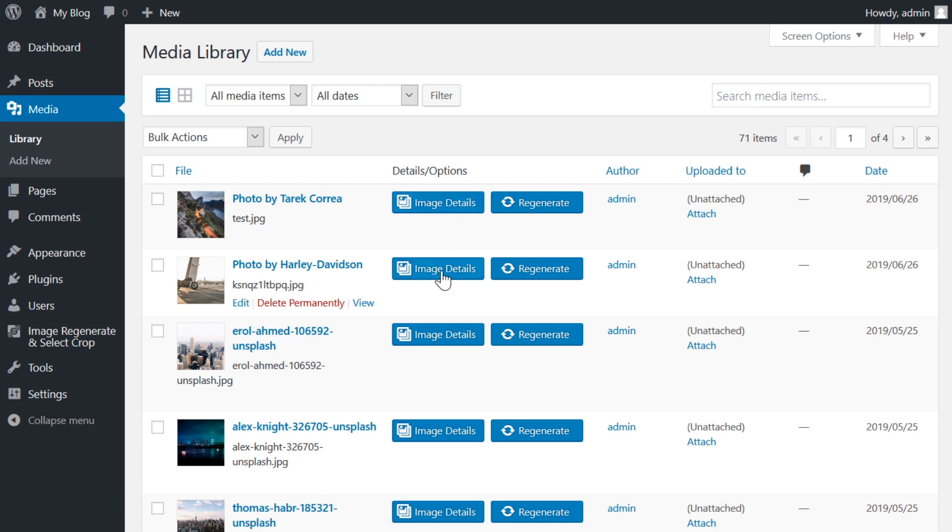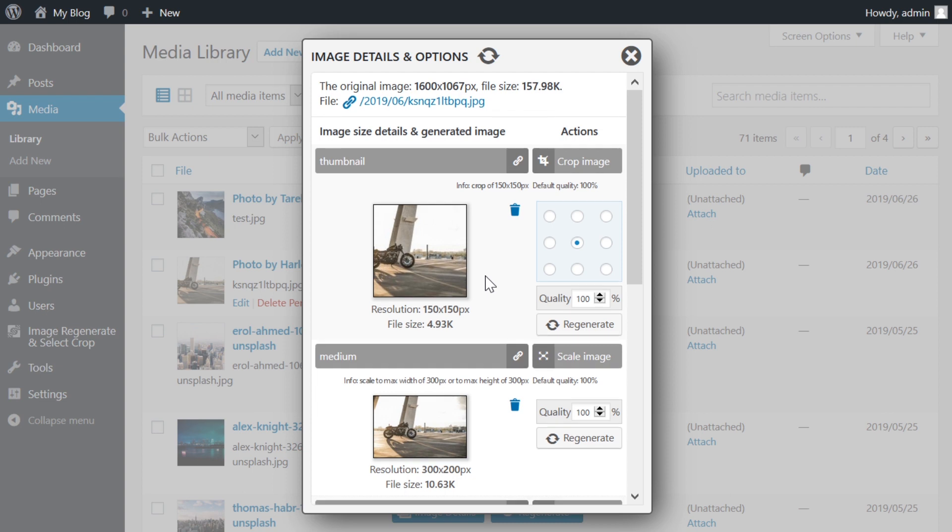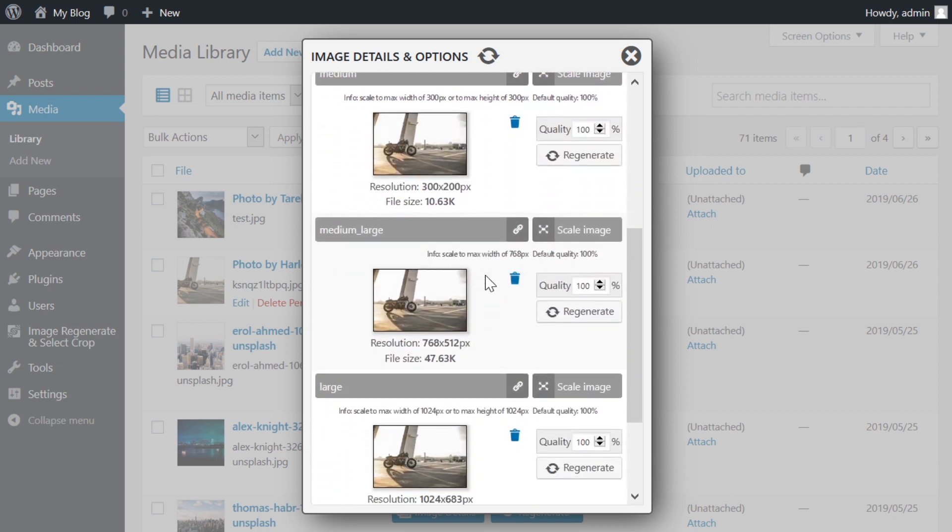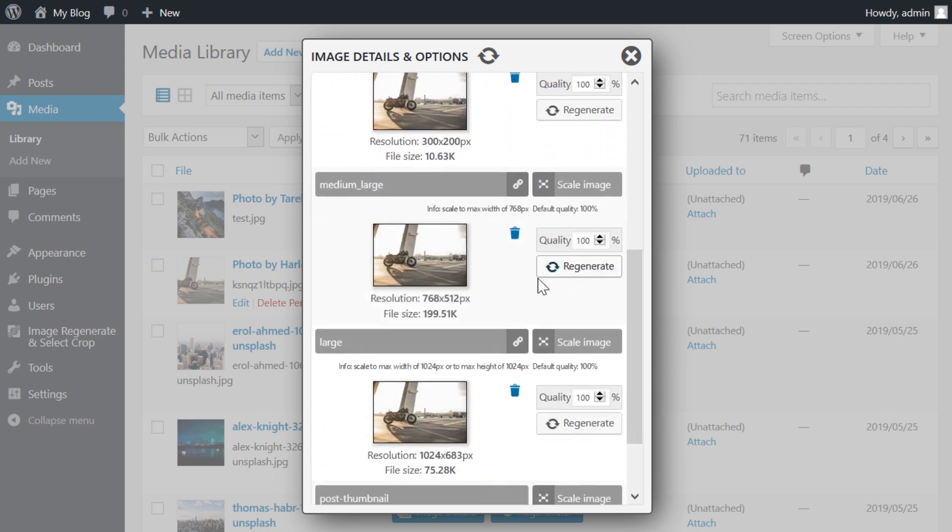When you click on the blue button that says image details in any media library mode, a lightbox will open. It shows all the different thumbnails for that image. Inside the lightbox, you can choose to regenerate one thumbnail size instead of all of them.